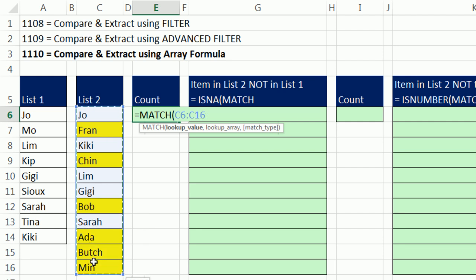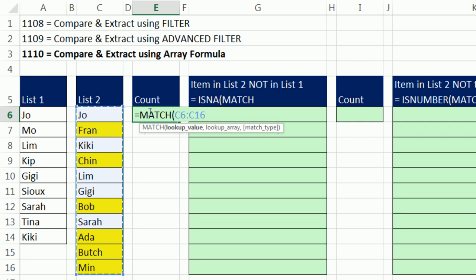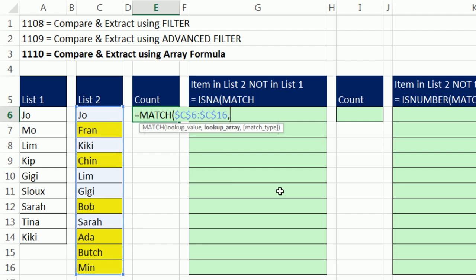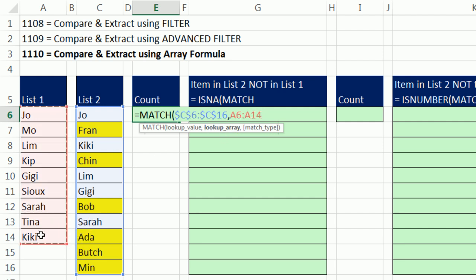But in order to simulate a helper column, we have to do an array formula. And that argument, lookup value is expecting a single item to look up, but we're going to give it a bunch of items. By giving it a bunch of items, we're doing a function argument array operation. That means instead of one item, we're giving it a bunch. Specifically, we're giving it 11 items to look up simultaneously. I'm actually going to lock this with F4 because I'm going to copy this formula element and use it in our other formulas.